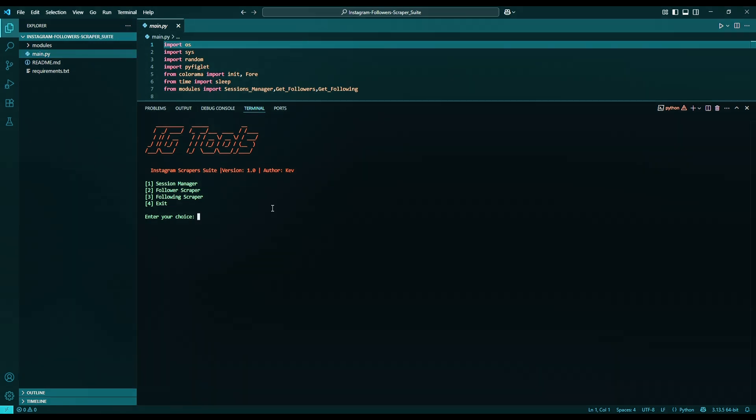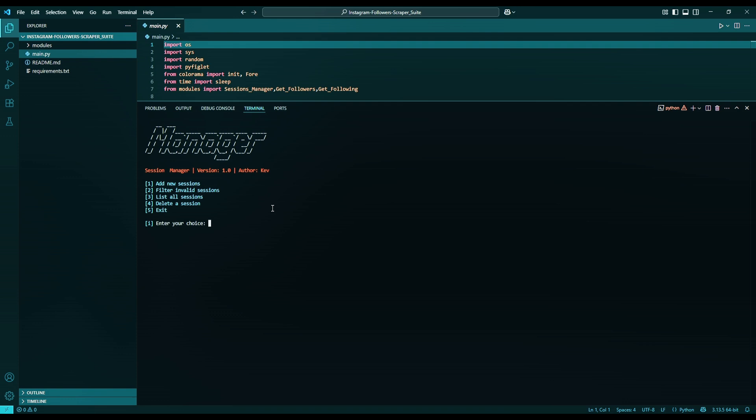To store credentials, type 1, then enter. Now we have another menu, but I'll keep it short, but if you need more instructions on the rest of the sections, kindly let me know in the comments. Select 1 to add a new session, and click enter.